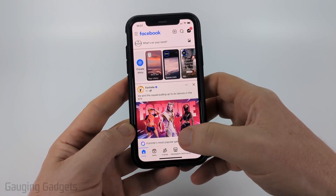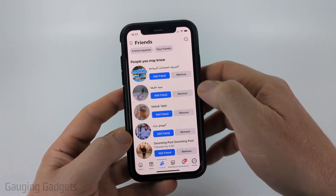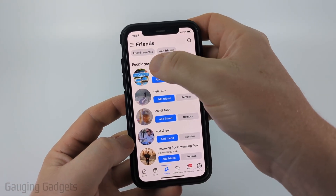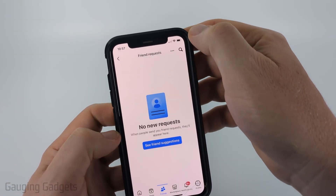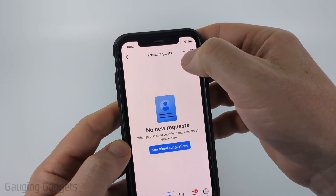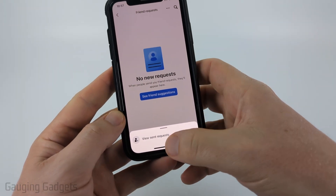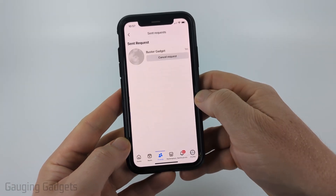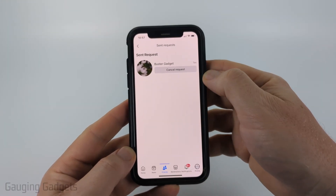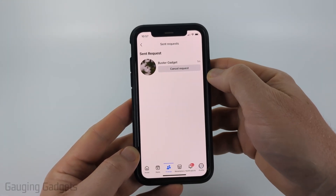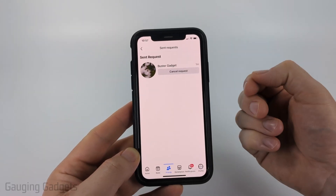First, open up the Facebook app then select Friends. At the top, if you have this option, select Friend Requests. Then on the Friend Requests page, select the three dots on the top right and you'll see View Sent Requests. From there you can cancel the request by simply selecting Cancel Request, and that request to be a friend on Facebook will be canceled.